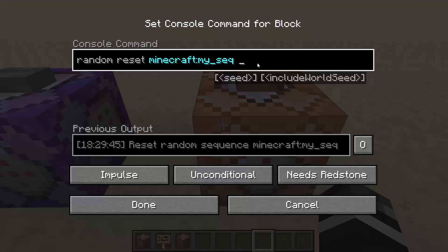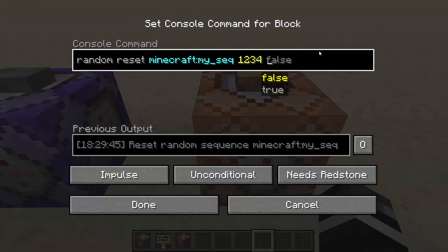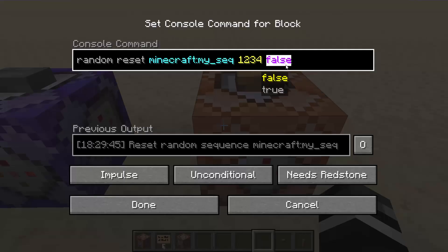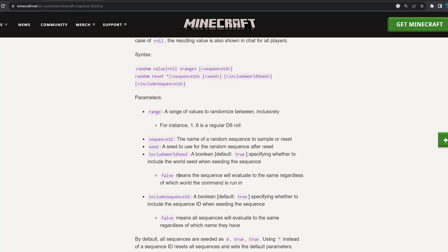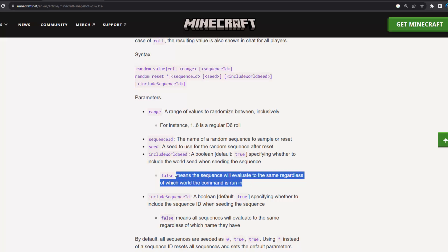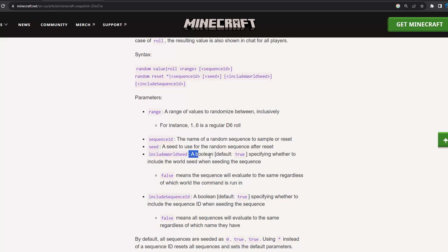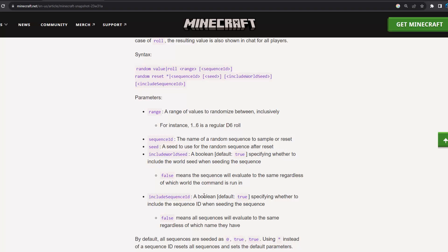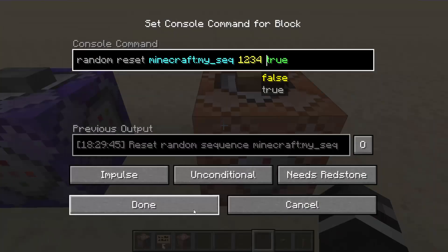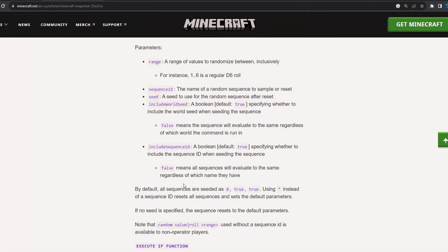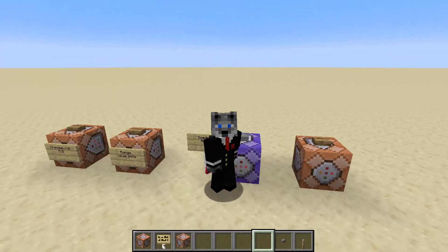You can also set the seed to a hard-coded value if you want, and you can also include the world seed or not. If it's false, the seed will be the same no matter what world you're in. If it's true, you might get a different sequence if you're in a different world. And then lastly, there is the include sequence ID option — this is whether to include the sequence ID when seeding the sequence, meaning that if you did not include it, two sequences could have the same seed.